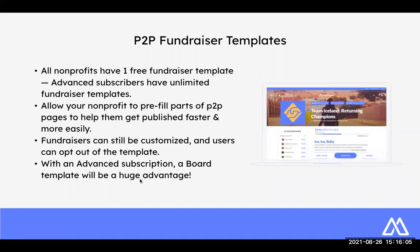The fundraisers who sign up are still able to customize and personalize the pages. Once you have the template, they can opt out of it, but it just gives the option for them to have a pre-filled page so that they're not having to start from scratch.